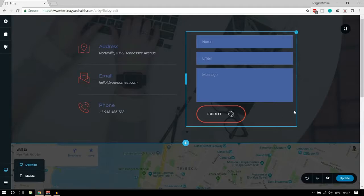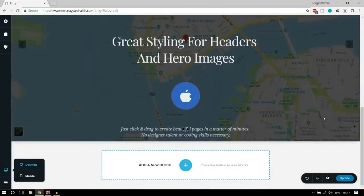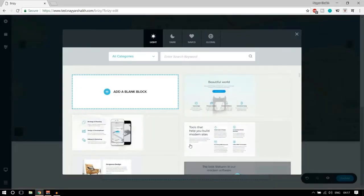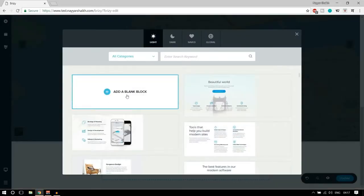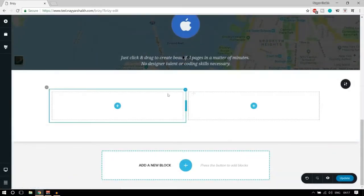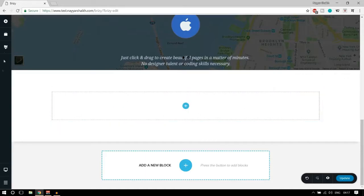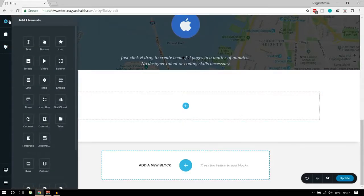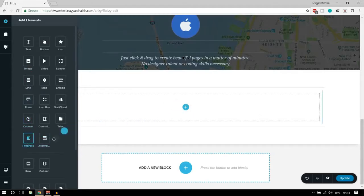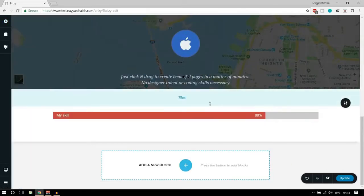Let's see how we can add an element. Simply click the plus button and instead of selecting pre-made blocks, select 'add a blank block.' You'll get two columns in a simple row. If you want only one column you can delete the other one. Then click on 'add element' and let's add a progress bar — simply drag and drop it into the column.